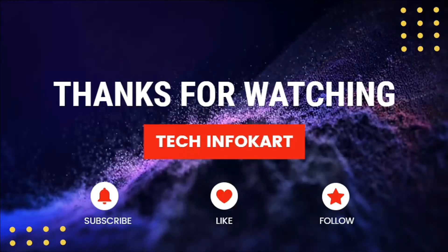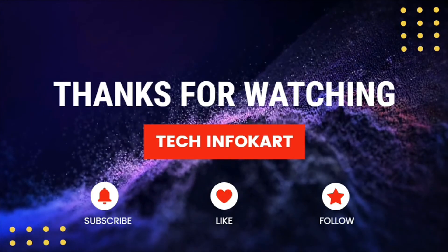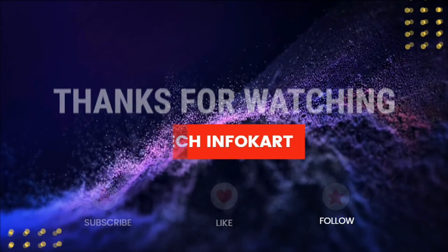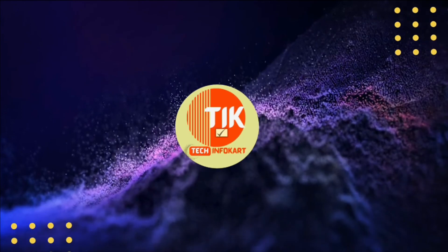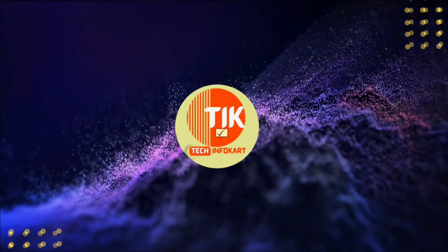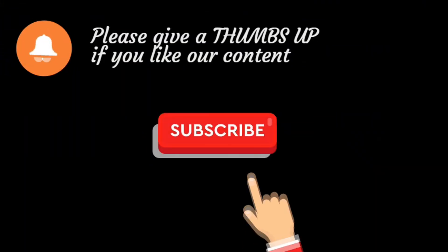So hope this video will help you. Please do subscribe and share it with others. Thank you. I will see you in my next video.